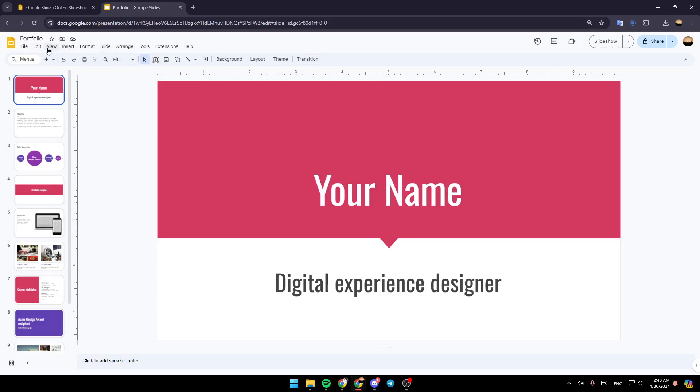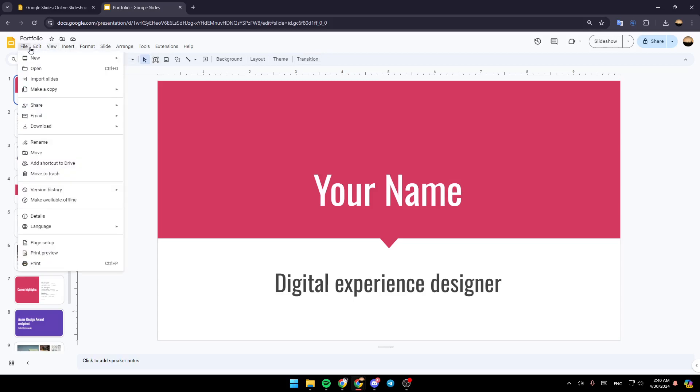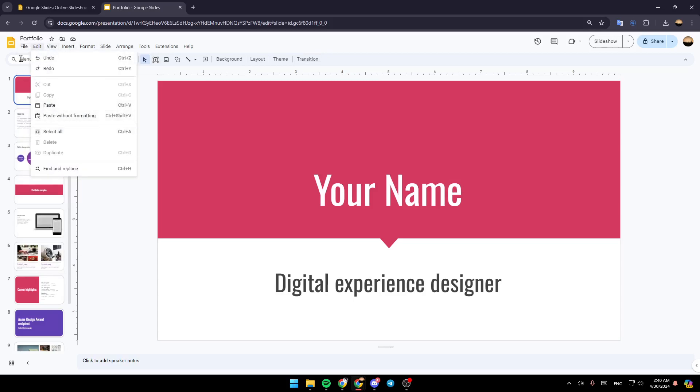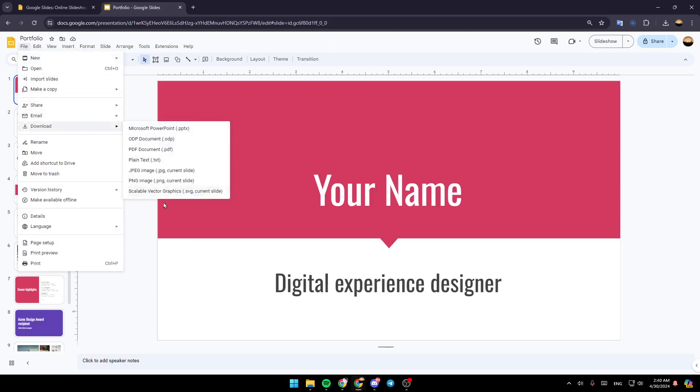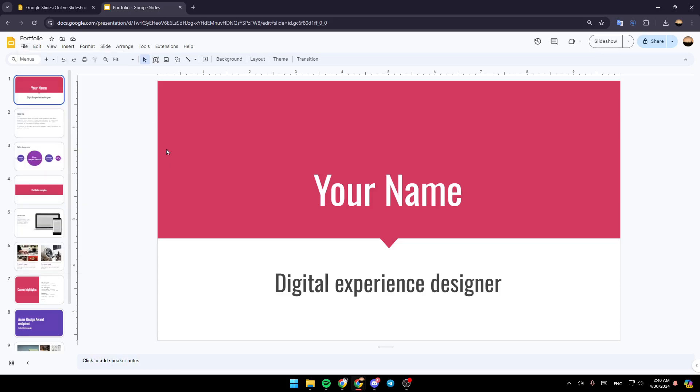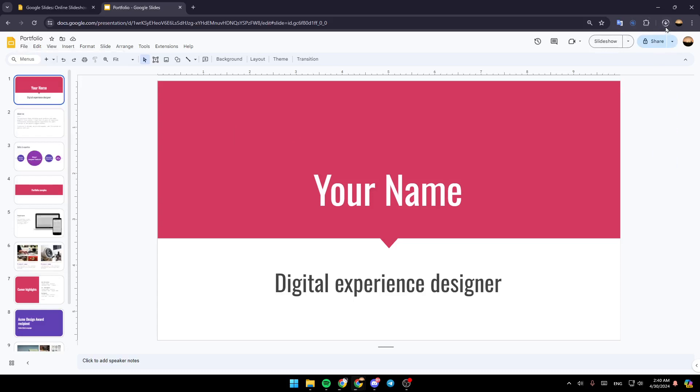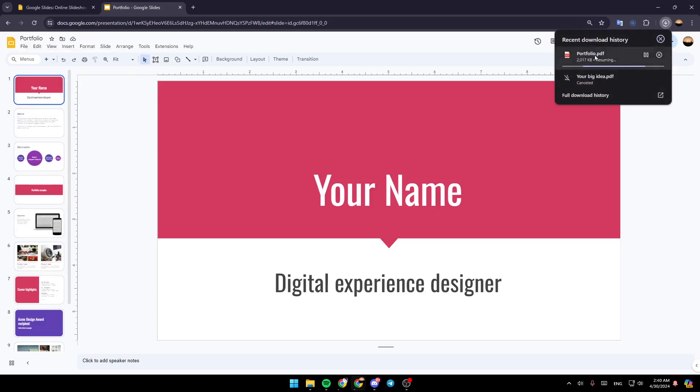So firstly, we're going to go to File, then go to Download, and then you can download your file. For example, I'm going to download it as a PDF. And right now, as you can see, it's downloaded.